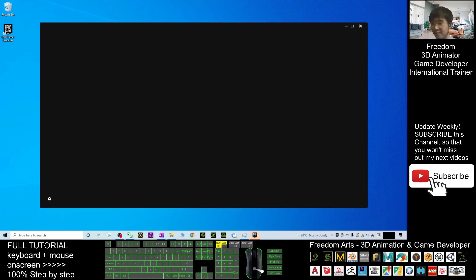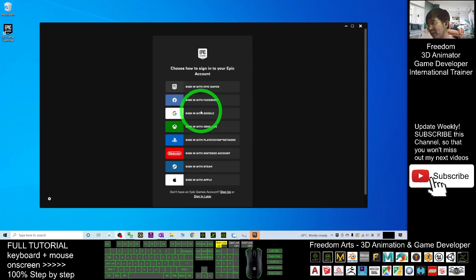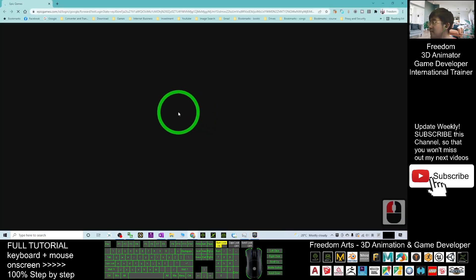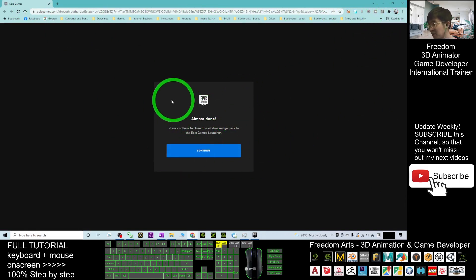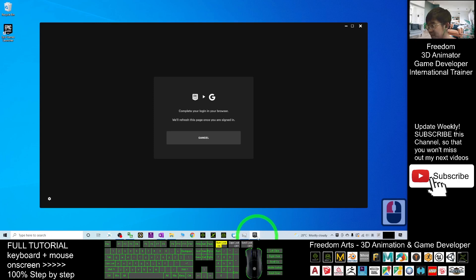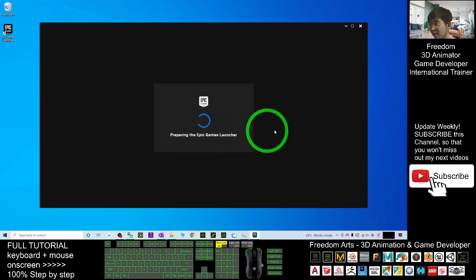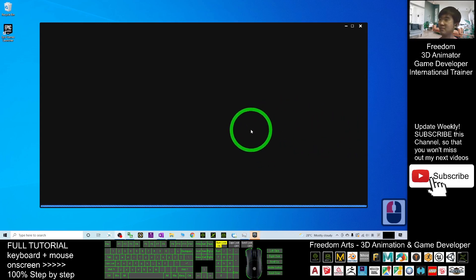At this point you need to sign in. I will sign in with Google — it's up to you, you can sign in with Facebook or any other platform. It will automatically open the default browser. Since I'm already signed into my Google account in this browser, it will automatically sign me in. Click 'Continue', close that window, and go back to the Epic Game Launcher. Wait a moment while it prepares and finishes loading.